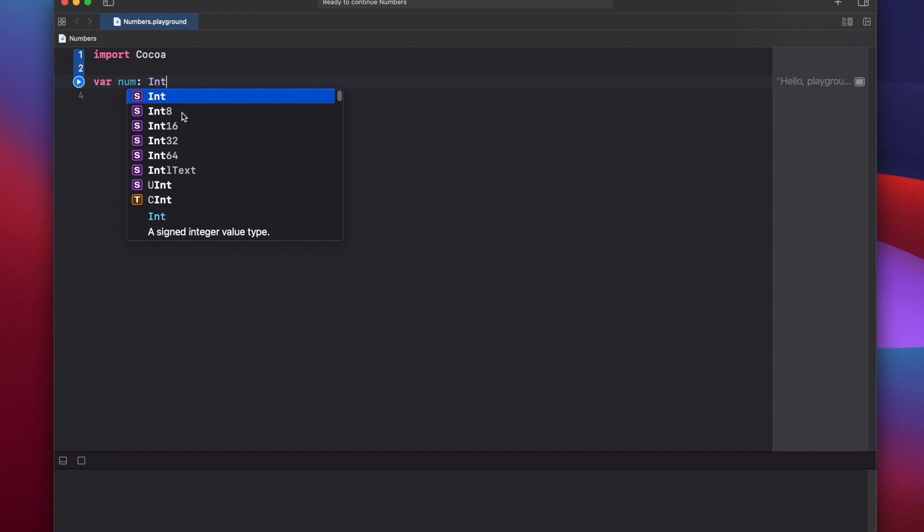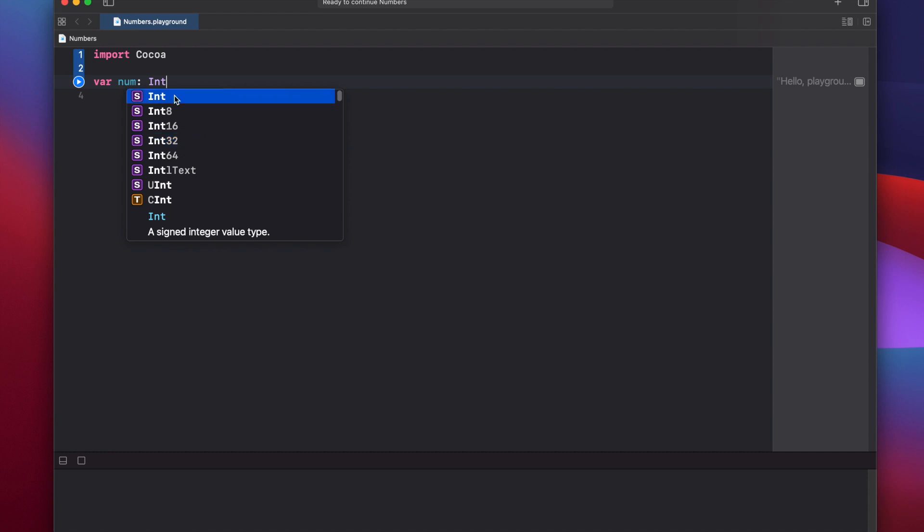So we see that there's a couple different integer types. There's an int, an int8, 16, 32, and these represent integers of various sizes that we can use. If you just select the basic int here, this defaults to either a 32-bit integer or a 64-bit integer, depending on your Mac's processor.